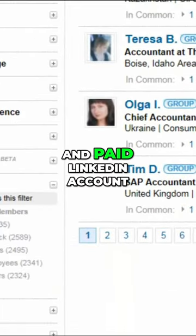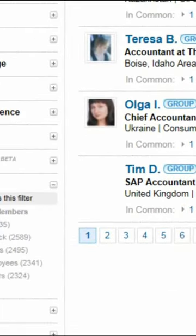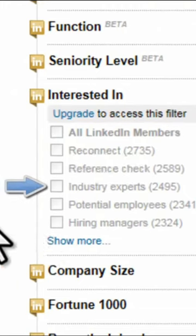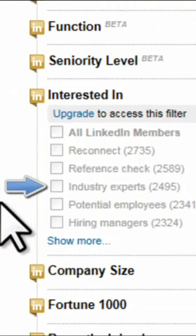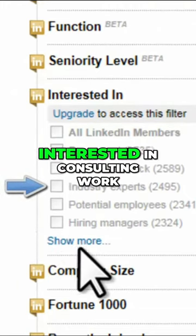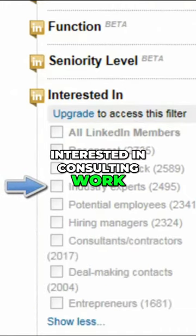With an upgraded and paid LinkedIn account, we can use the interested in section in order to narrow down and find industry experts or people that are interested in consulting work.